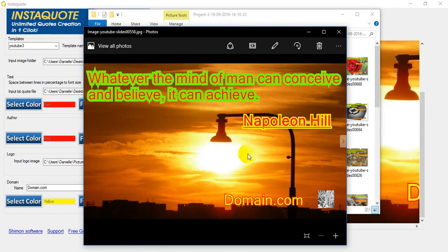Whatever the mind of man can conceive and believe it can achieve. Well very poetic.